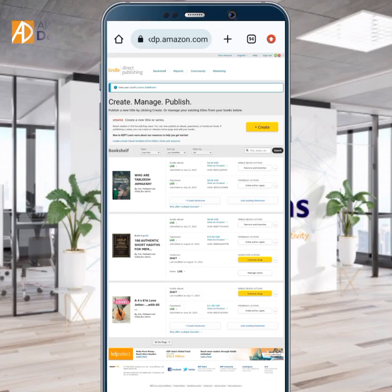Hi everyone, this is Axel from Axel Designs. Welcome back to my channel. In this video, this will be a quick video in which I will teach you how to promote your book and get more people to download your Amazon KDP book.